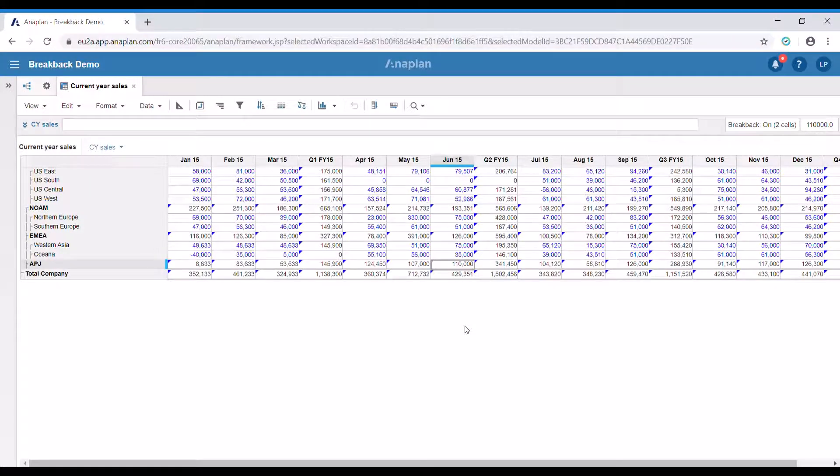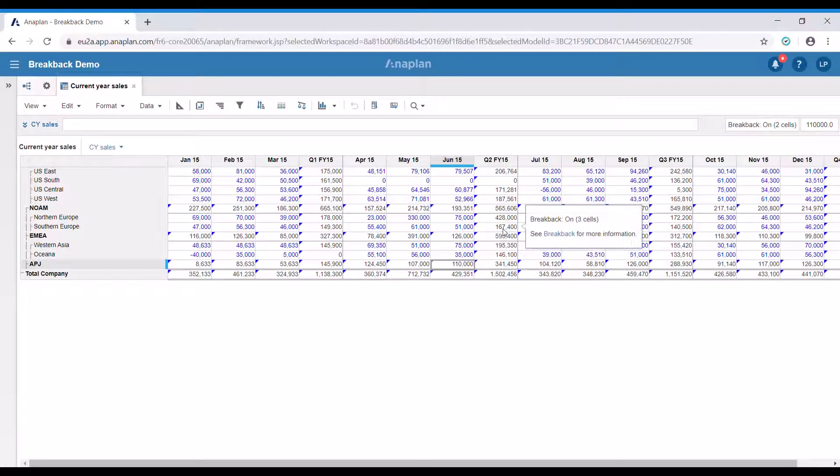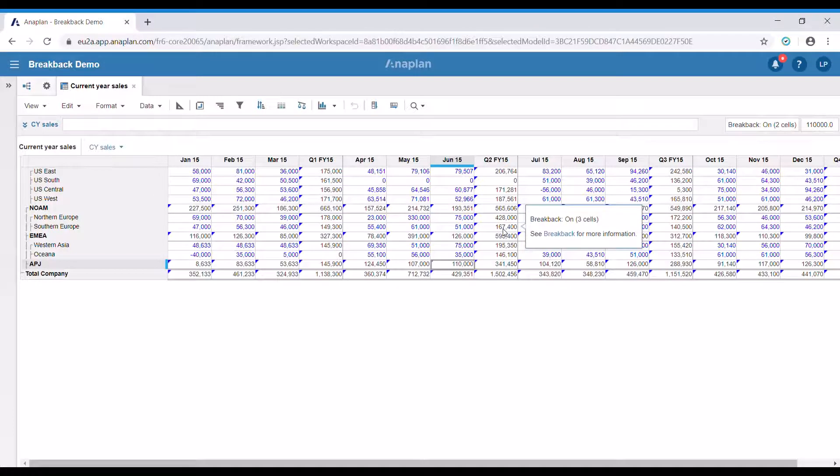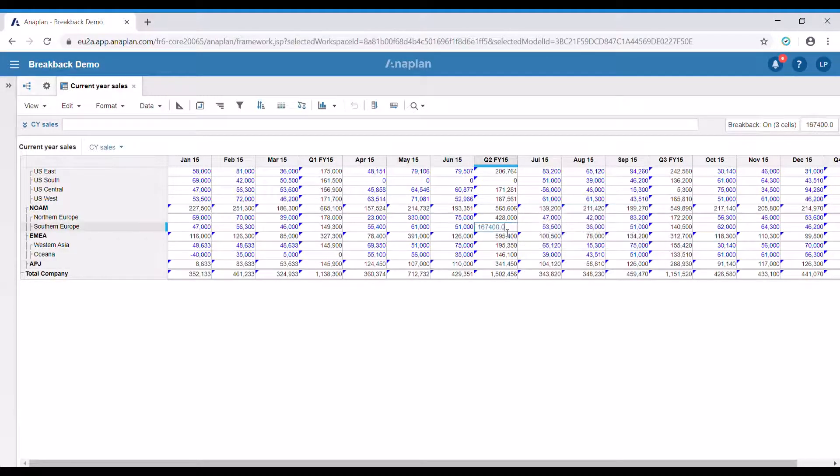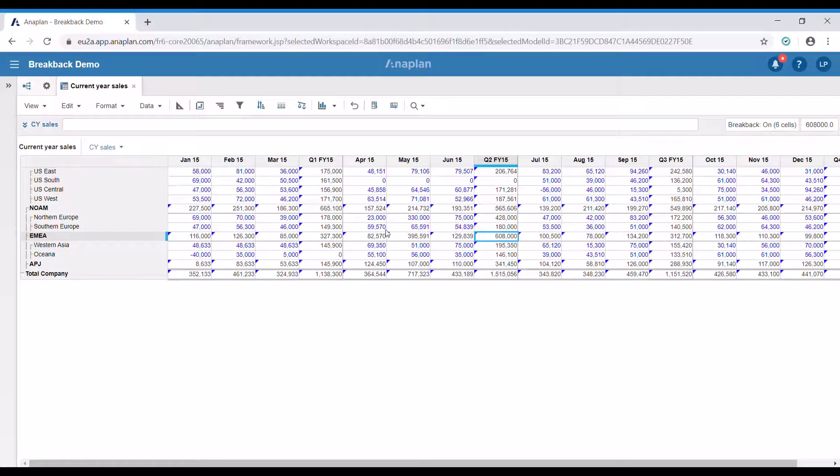After breakback is enabled, when hovering above a total we're going to see how many cells are going to be affected by it. In this case it is three cells. Let's change that total. As you can see, all of these three cells changed. They changed depending on the percentage each of them is from the total value.